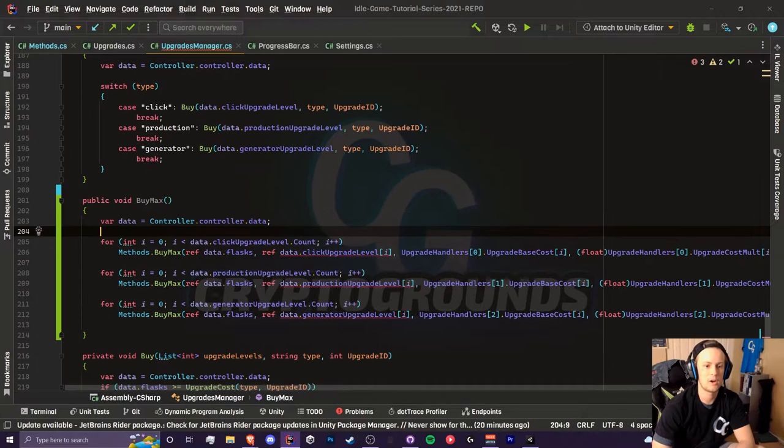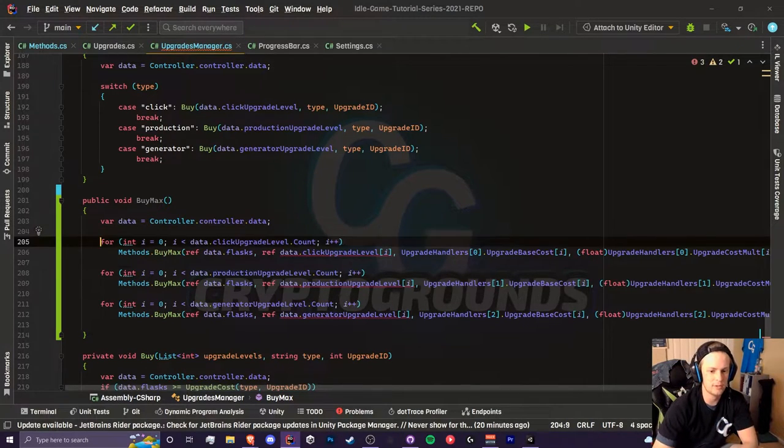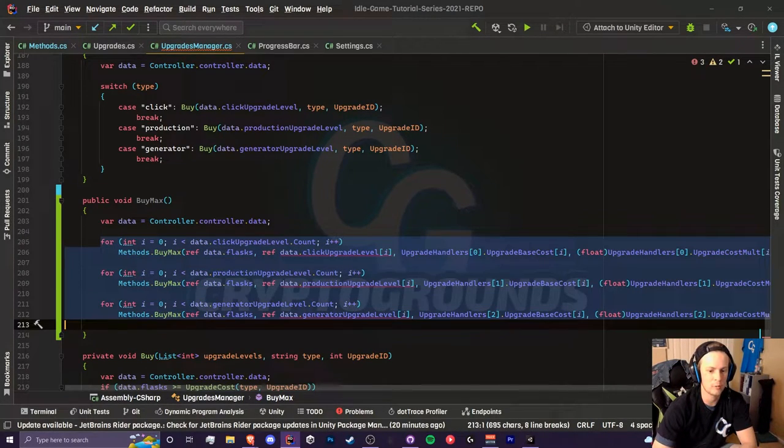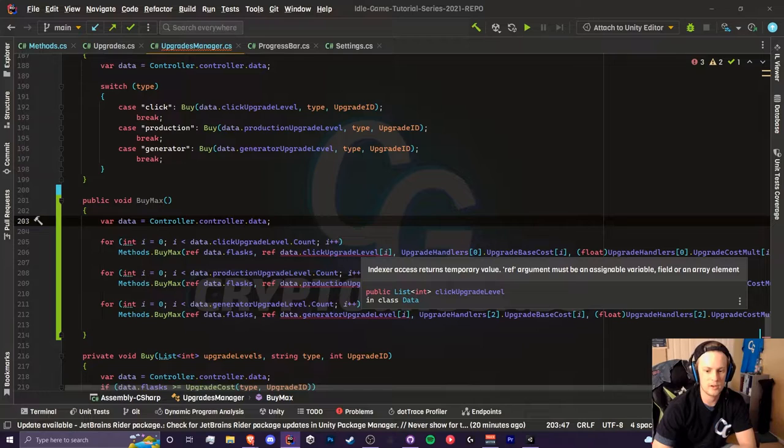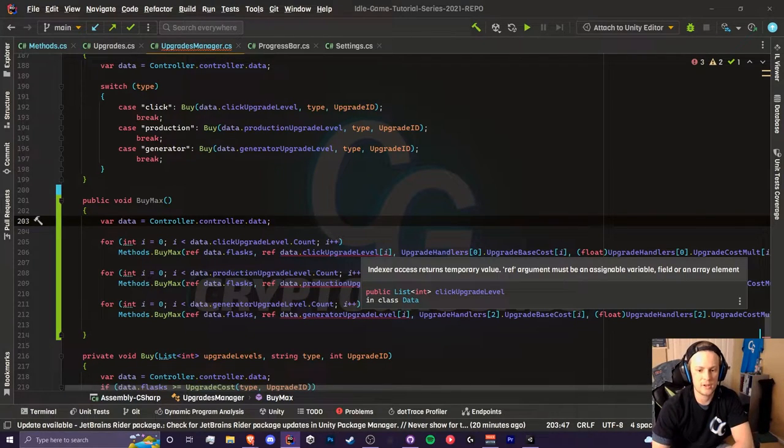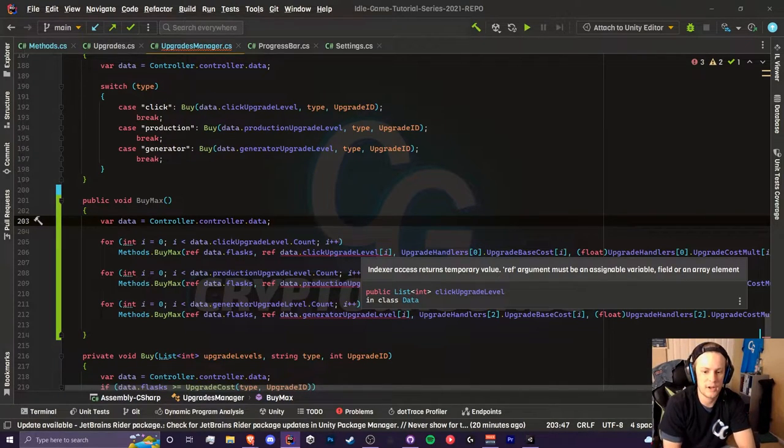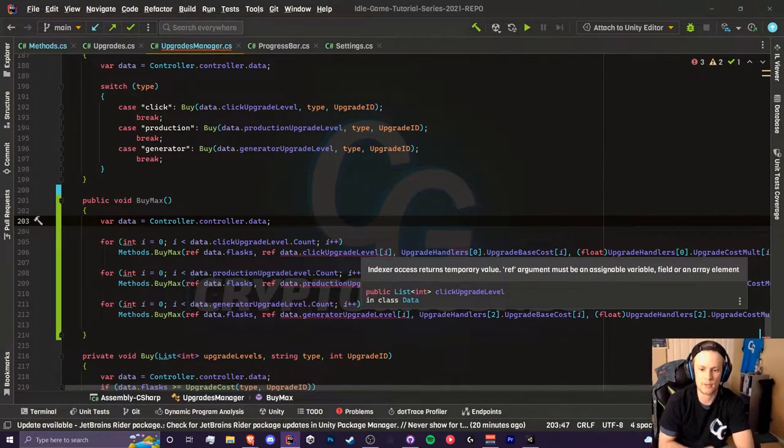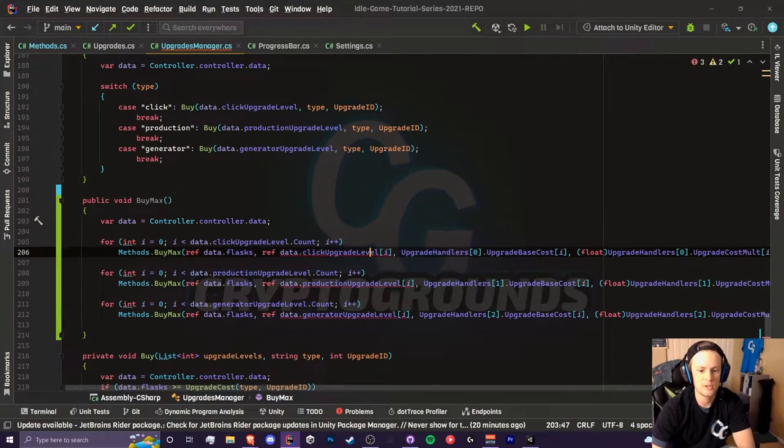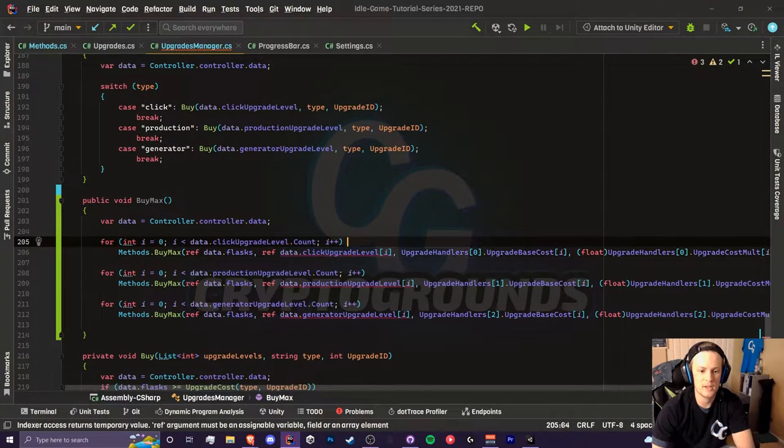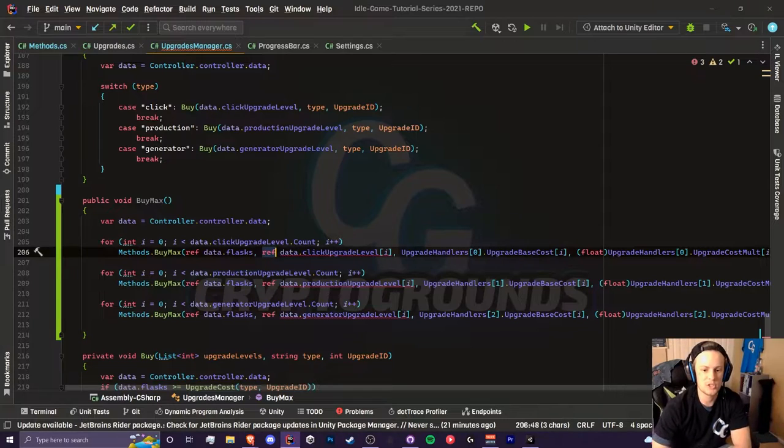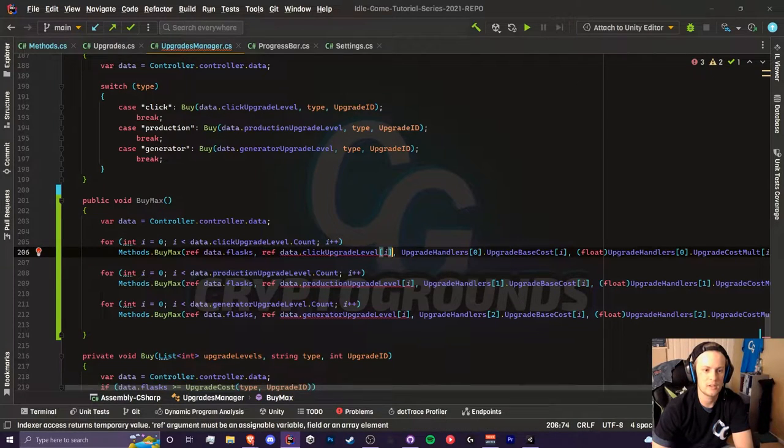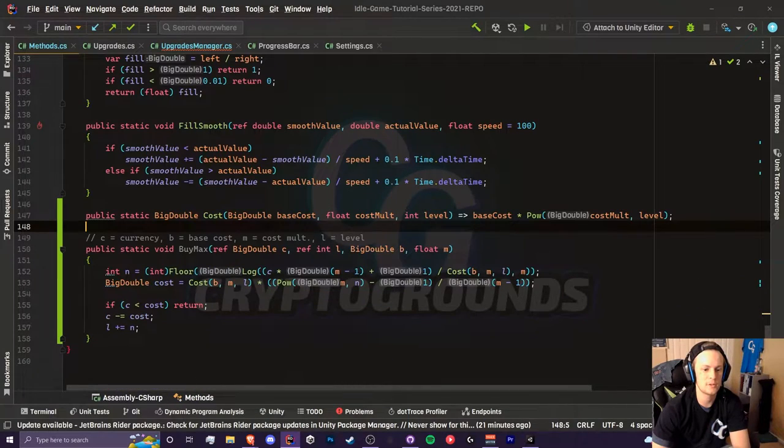I have implemented the three for loops for our bimaxes and we ran into an issue. Our error here is that indexer access returns temporary value, so this is actually a temporary value and using the ref term doesn't change it directly and we need to do something else.